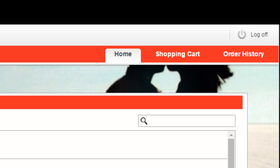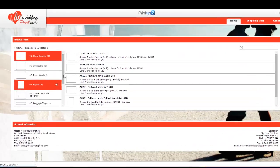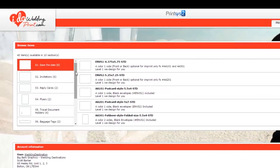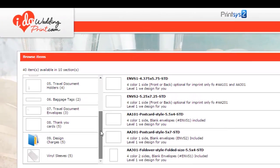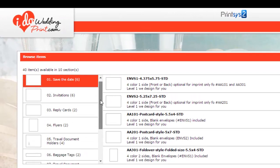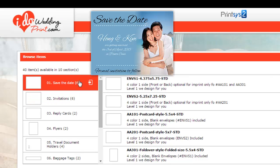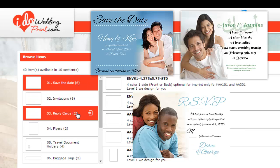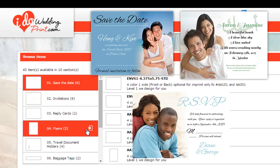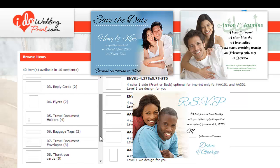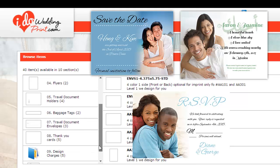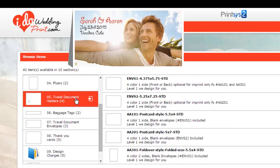Even though the store is dedicated to destination weddings, you can create anything with our products. Our products are listed down the left hand side. Our products are basically in order of how you should be ordering them. Save the dates, invitations, reply cards, a possible flyer in case you have a lot of information for your destination wedding.